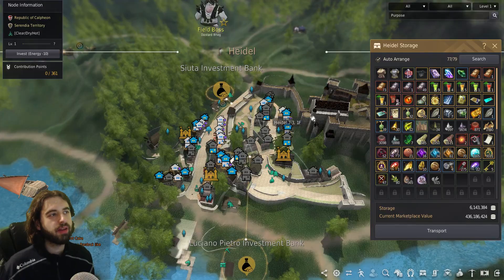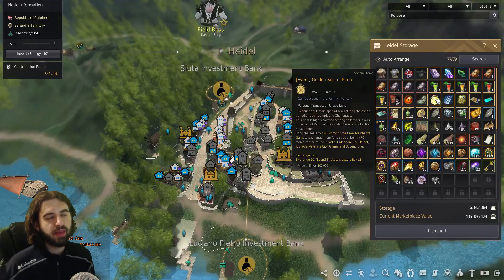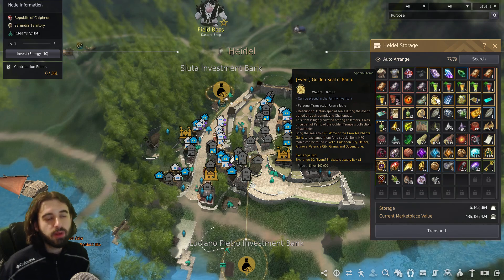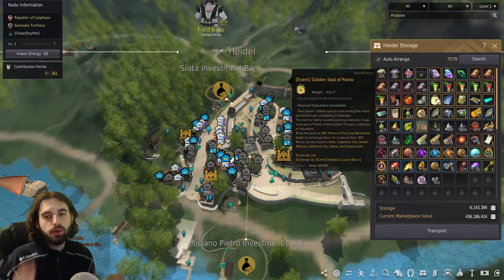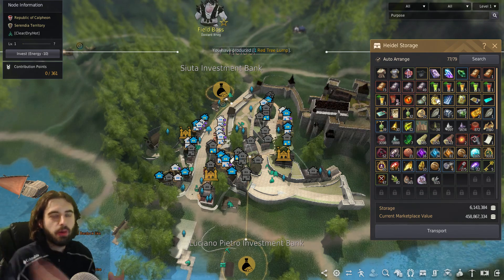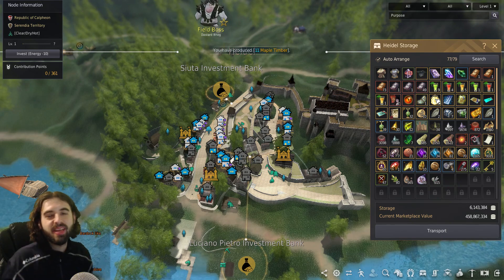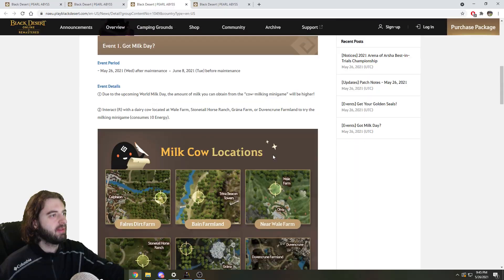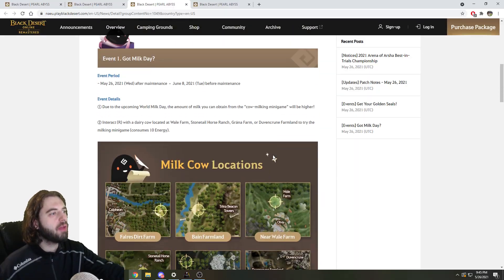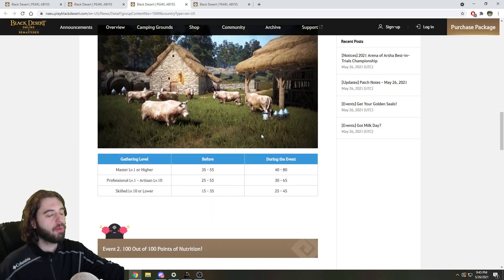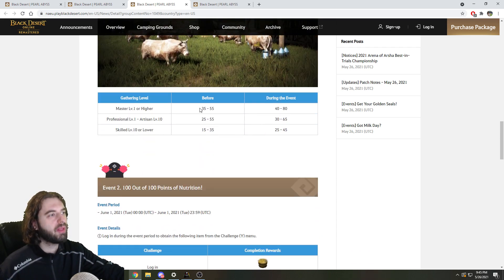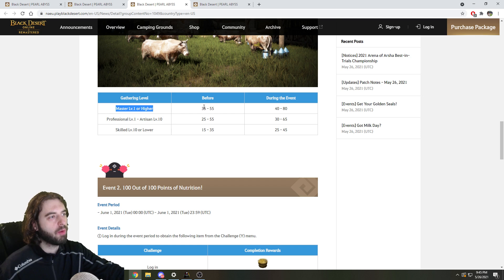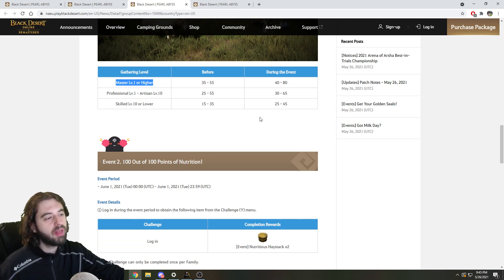So like over here in Heidel, my storage, I've kept 5 of them from previous events. These will stack. These will survive. So if this event ends and you don't have 10, save them for the next time that it reruns. Event number 2 involves milk. So if you go to milk, you're going to get more milk when you milk from the milking of the milk milks. Depending on your gathering level, more milk will be obtained from the milk milker. And as we know, more milk is always more milky.